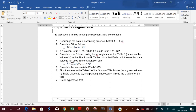That will always be the last element in the dataset minus the first element, as I will show you later. Then you get the test statistic W, equal to B squared divided by SS. Our null hypothesis is that the distribution is normal, and the alternate hypothesis is that it is not normally distributed. We find the test statistic, get the p-value, and compare it with alpha. If p-value is less than alpha, reject the null hypothesis; if greater than alpha, we go with the null hypothesis.